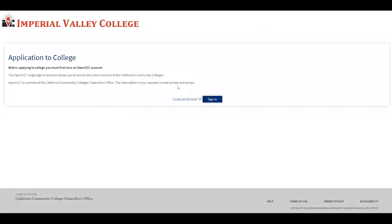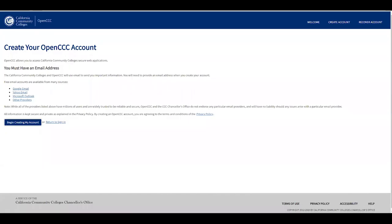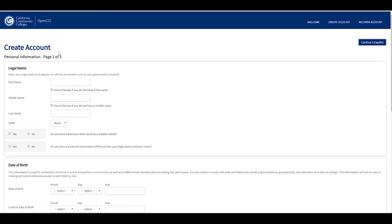For the purpose of this tutorial, we're going to create an account. In order to create an OpenCCC account, you must have a reliable email address because you are going to be sent important information. Let's begin — click on 'Begin creating my account.' There are three pages to fill out.